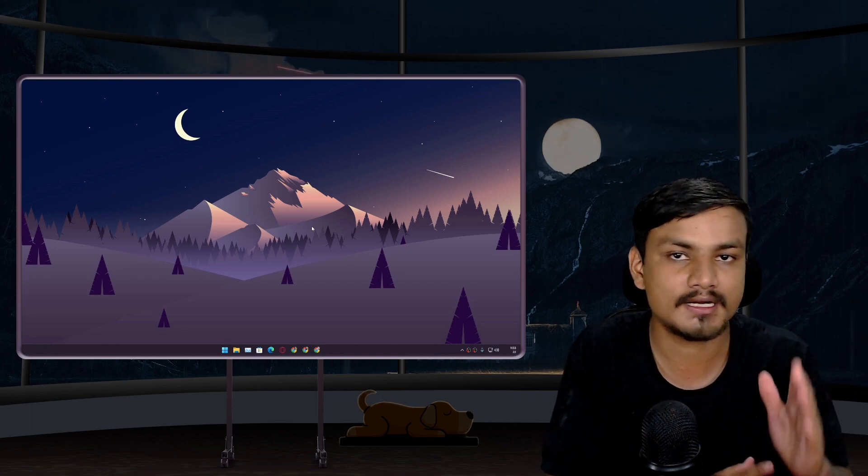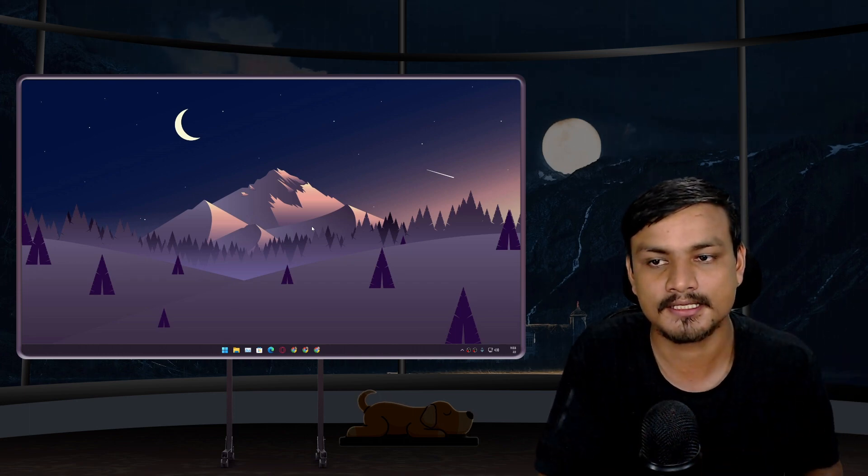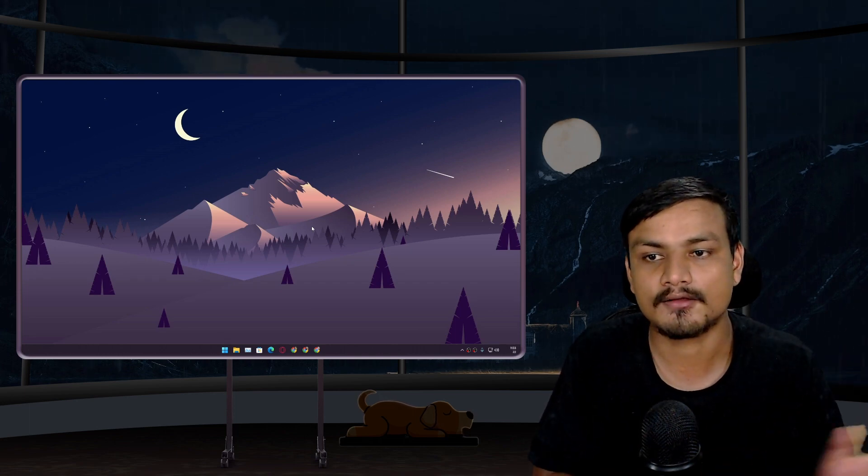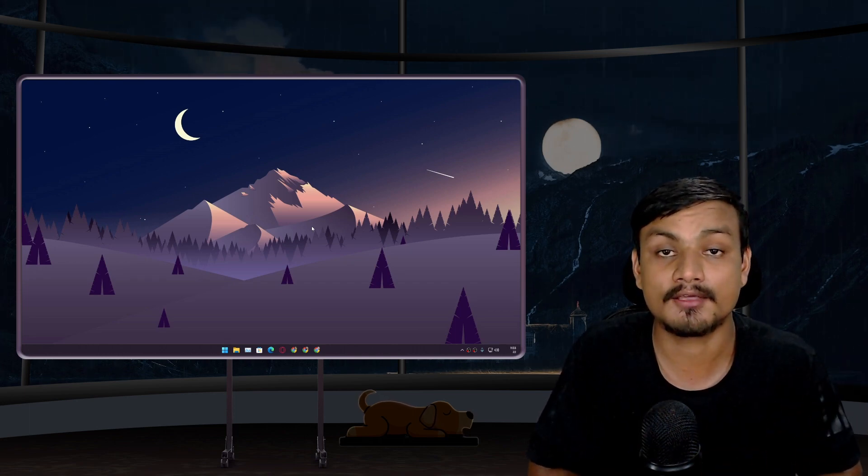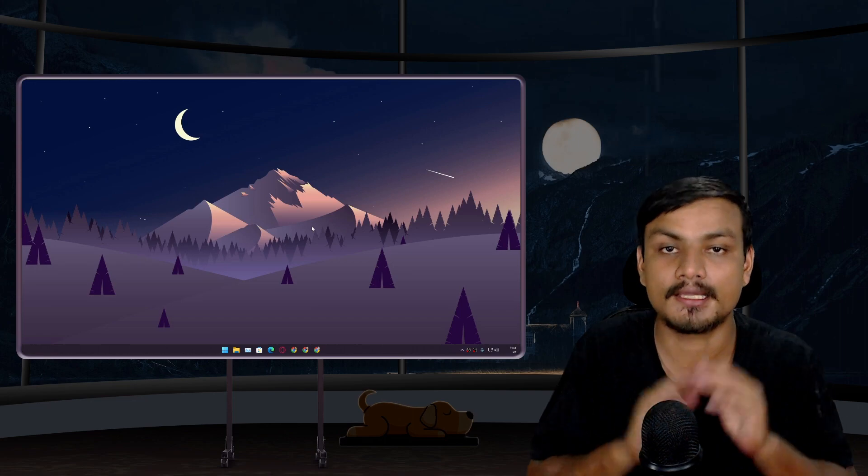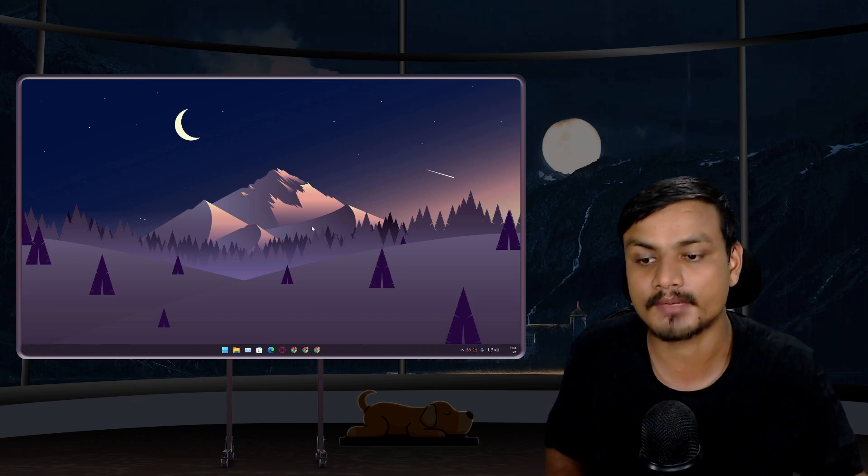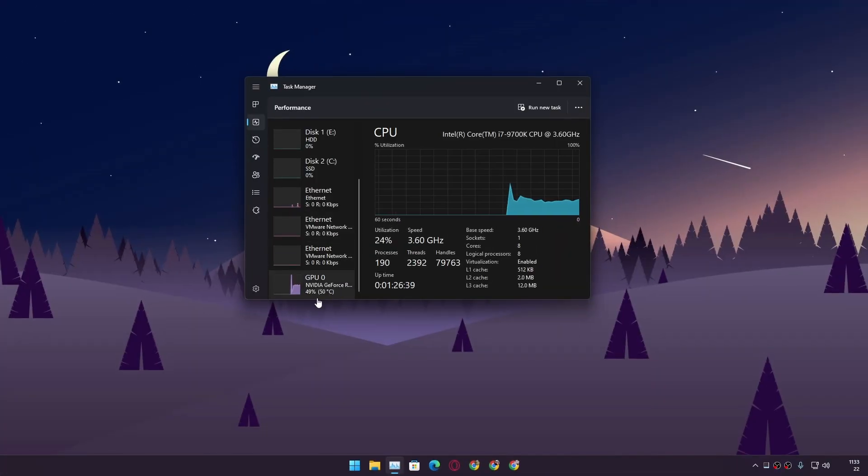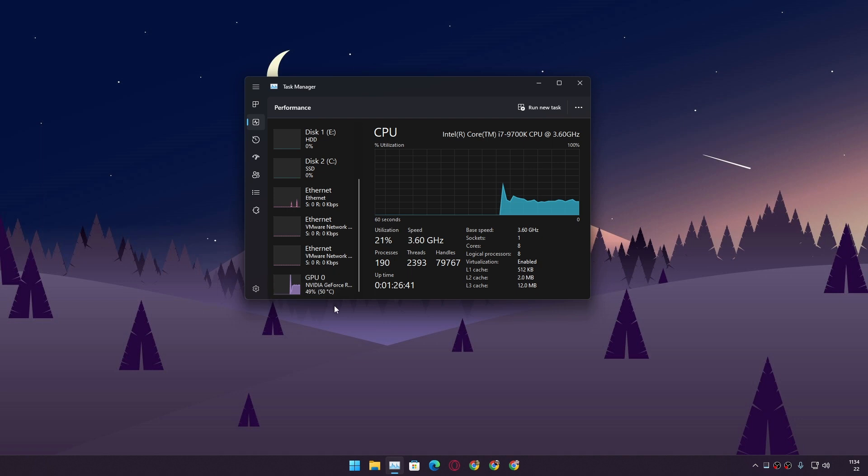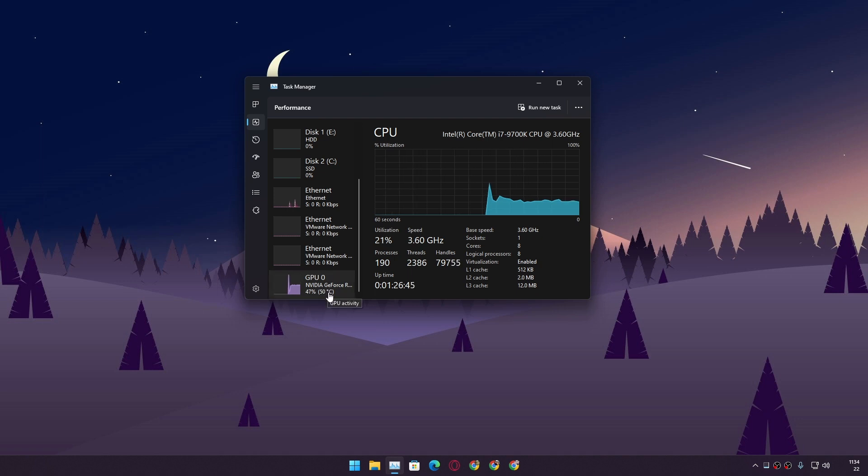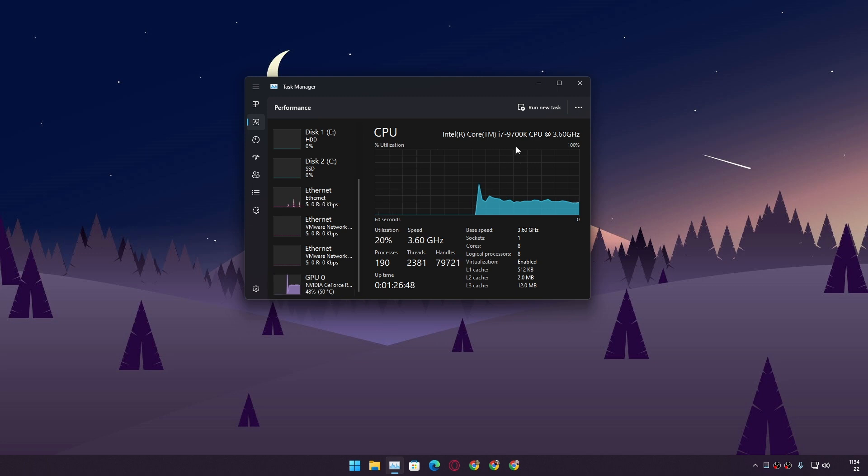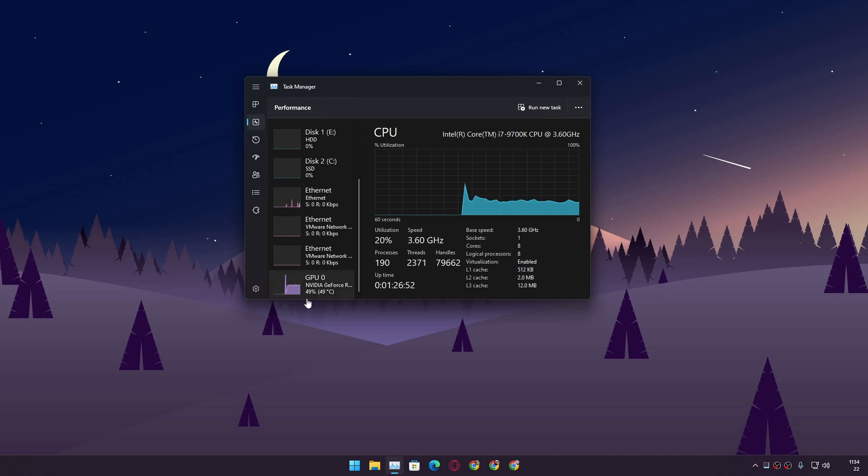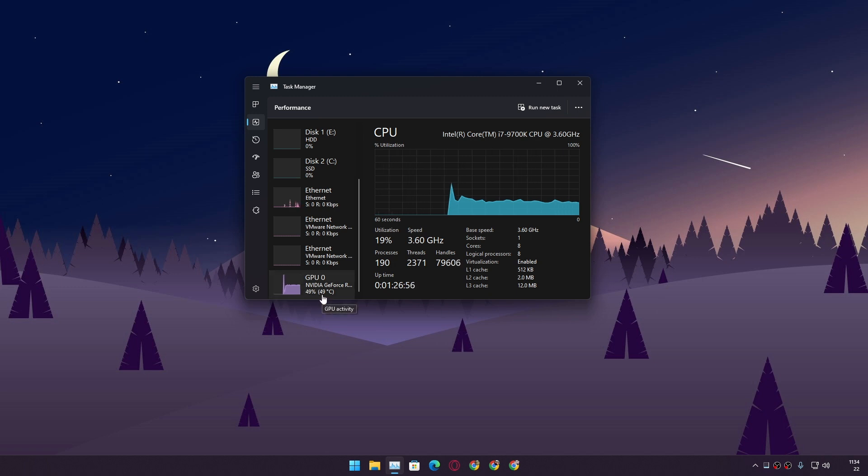So right now this is my GPU's temperature, 50 degrees Celsius. Before this it was around 60 degrees Celsius in idle mode when I'm not doing anything. When I'm recording you can see it's doing good, 10 degrees Celsius less than usual.